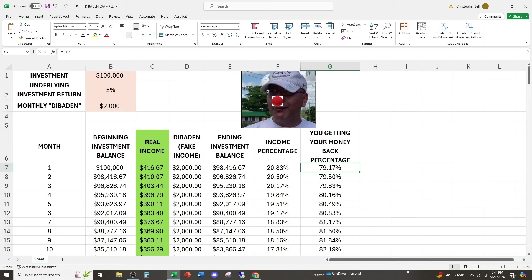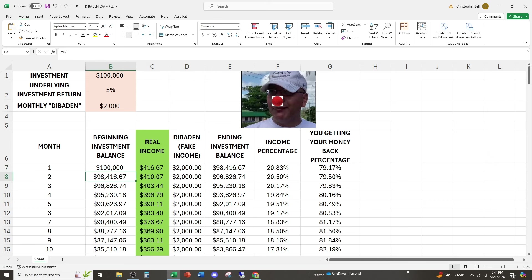Are you starting to see what's going to happen here? So now that they've given us more back than we put into it and only a fraction of it was earnings, at the beginning of month two, they only have $98,416 to generate money from. So from that amount, they're able to generate $410 of profit, of actual real income.